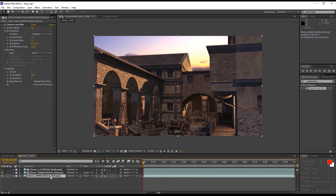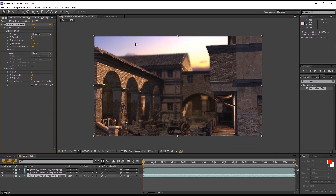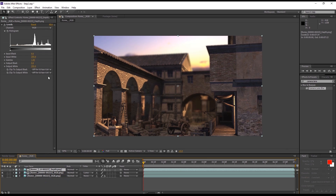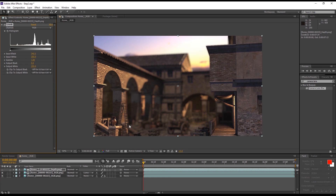Here, we'll want to tweak the blur radius to strengthen the effect, and also select repeat edge pixels in order to rectify imperfections at the edge of our image. After we're done that, we can tweak our depth layer to get a stronger or weaker DOF effect depending on the look we're going for. Here's a nice look at the DOF effect in action.